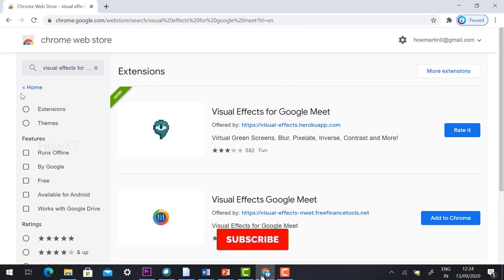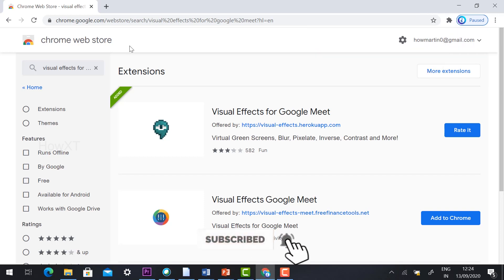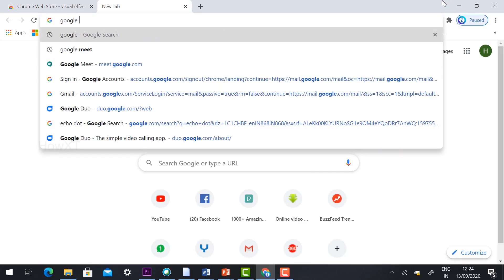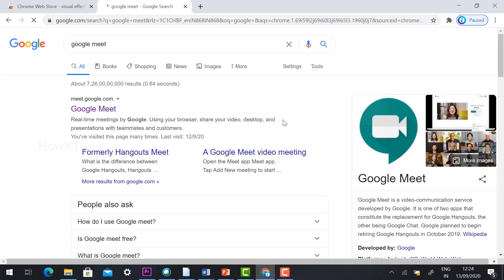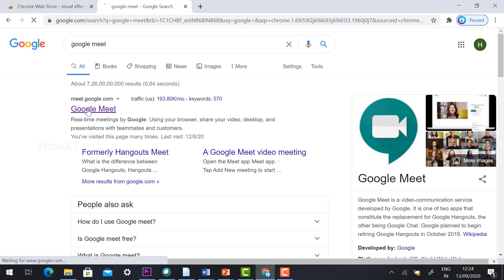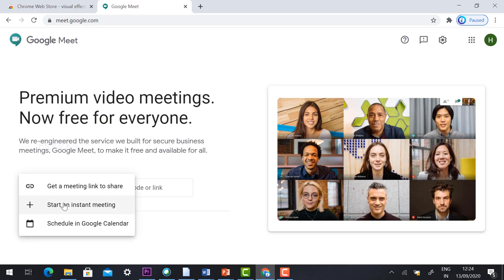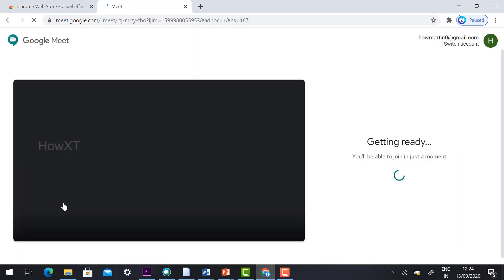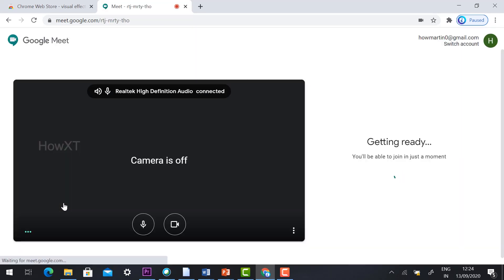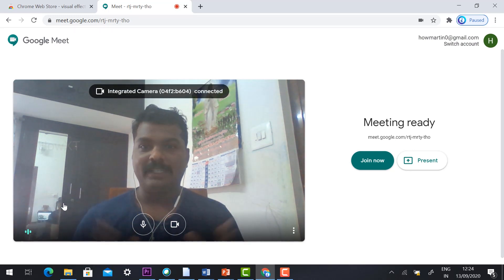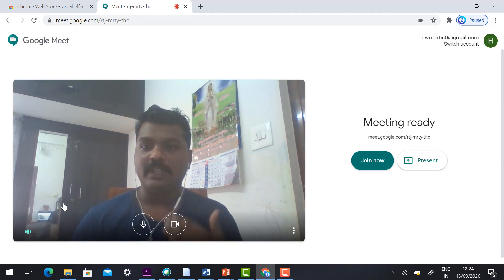Once Visual Effects for Google Meet has been added to Chrome, just click Google Meet and create a meeting. I'm going to create a new meeting — hit the button 'New Meeting', then 'Start Instant Meeting'. Switch on your camera and mic. This is my home background.